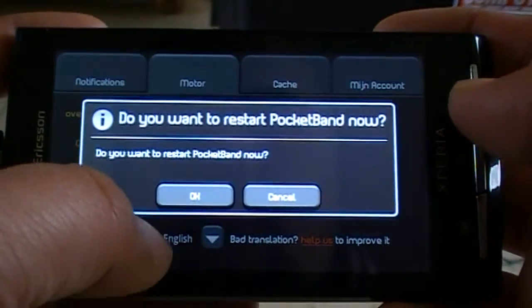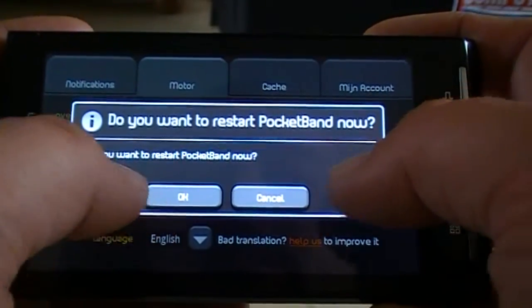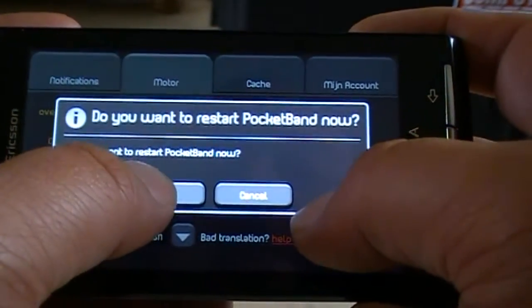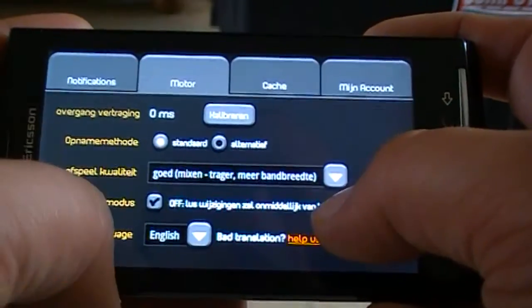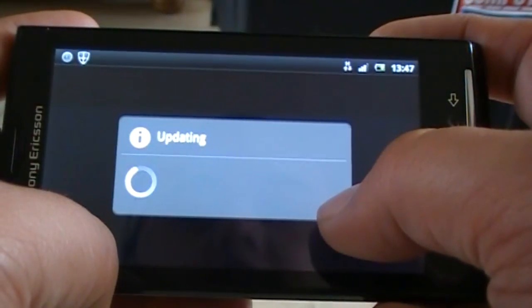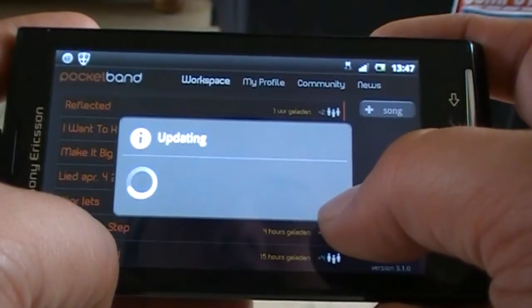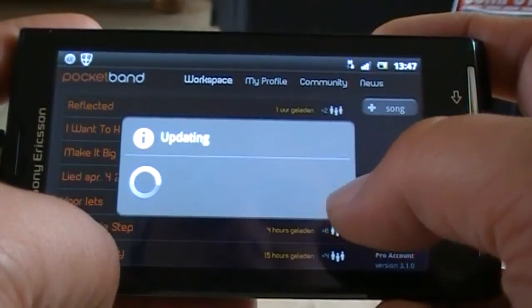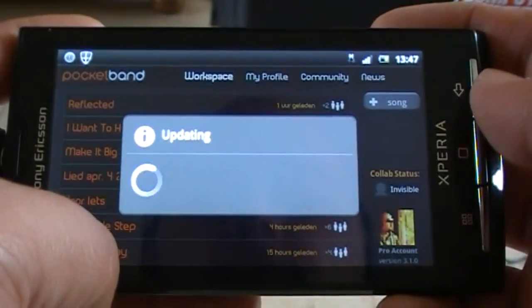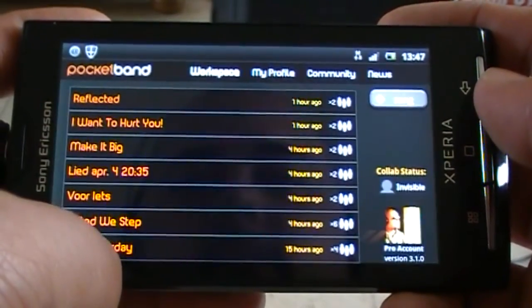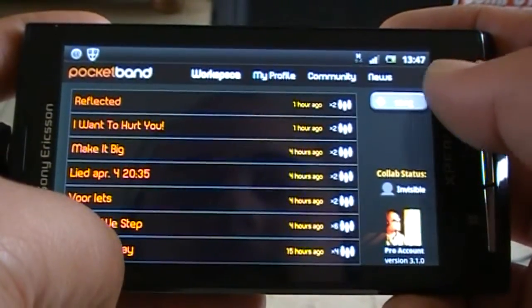It says here: do you want to restart Pocketband now? Because I changed the language to English, so I press OK, and the application restarts and everything is in English.